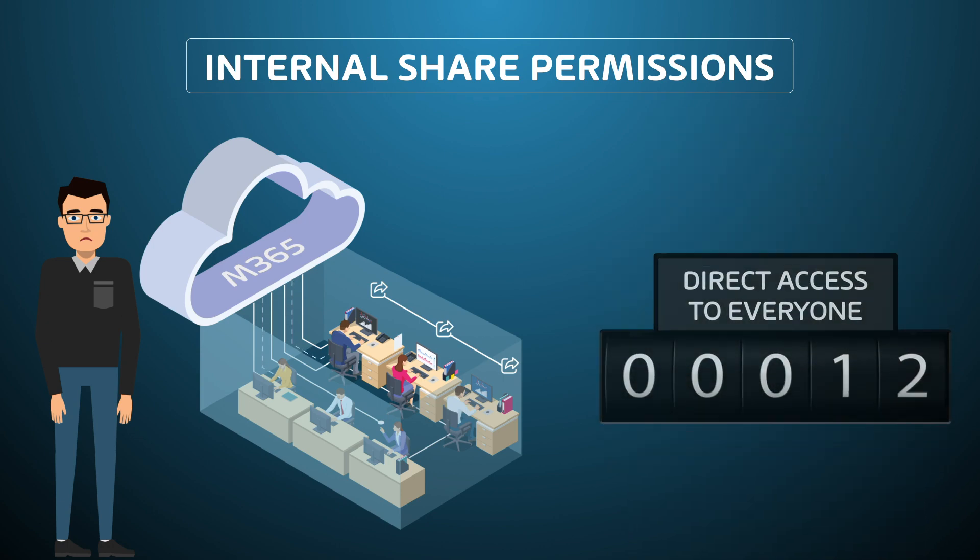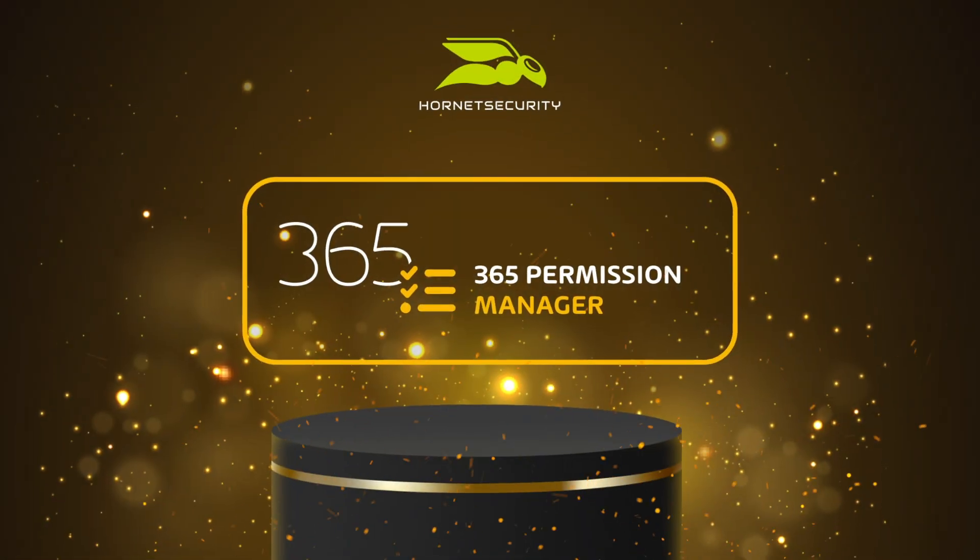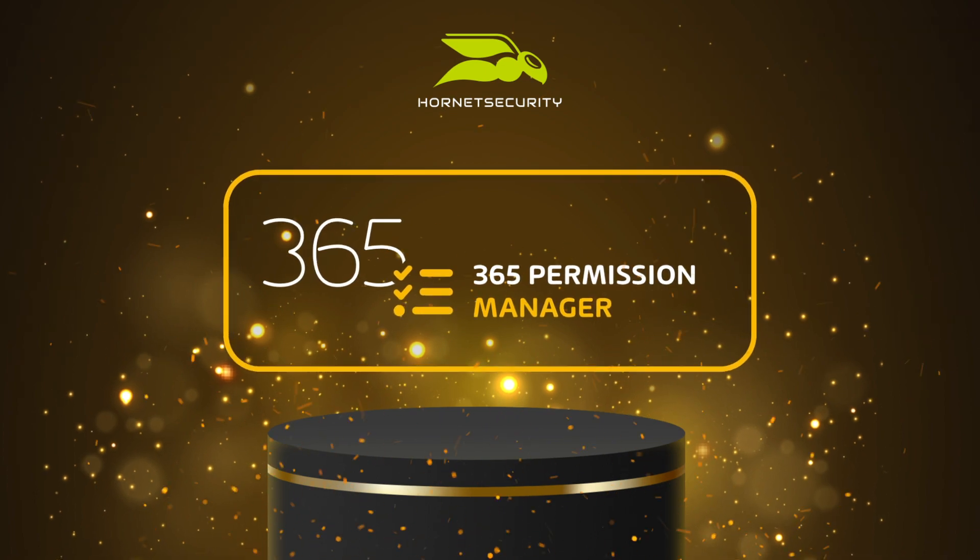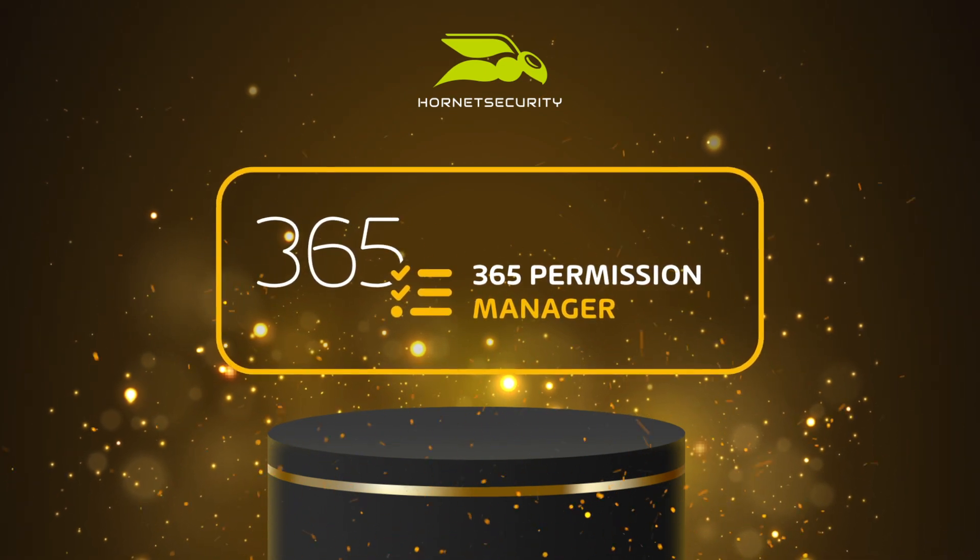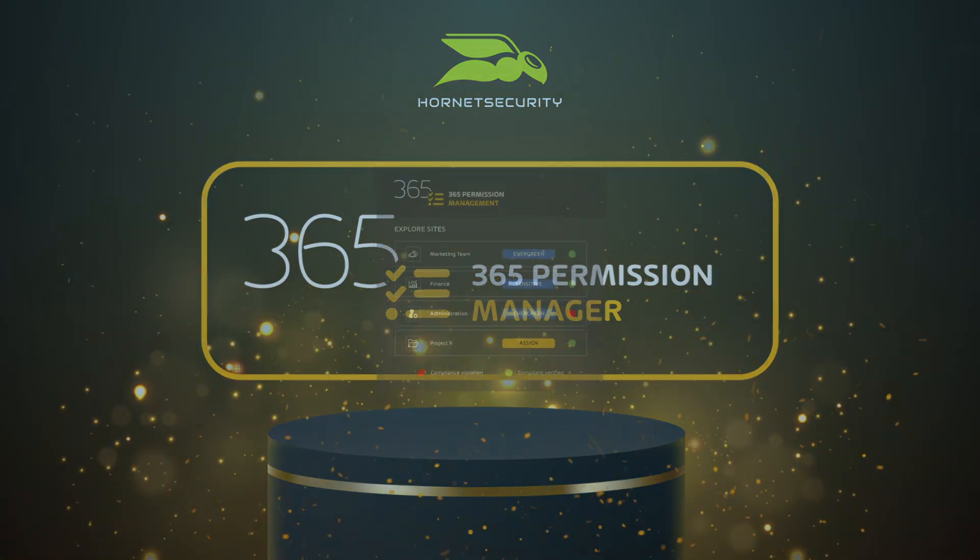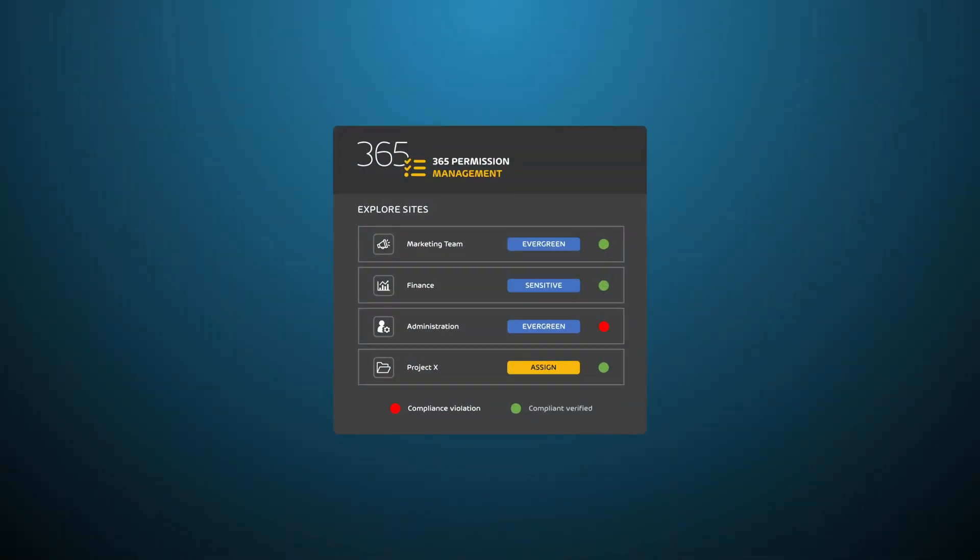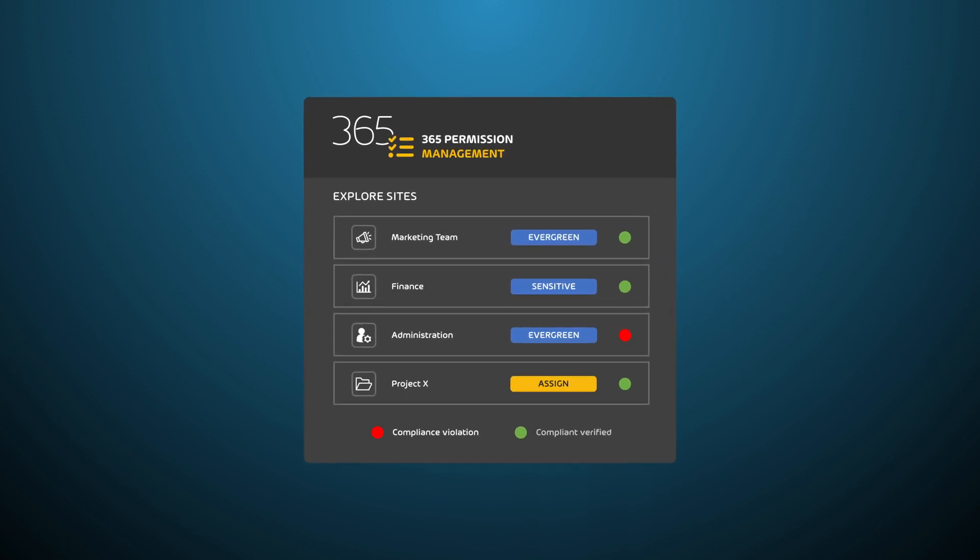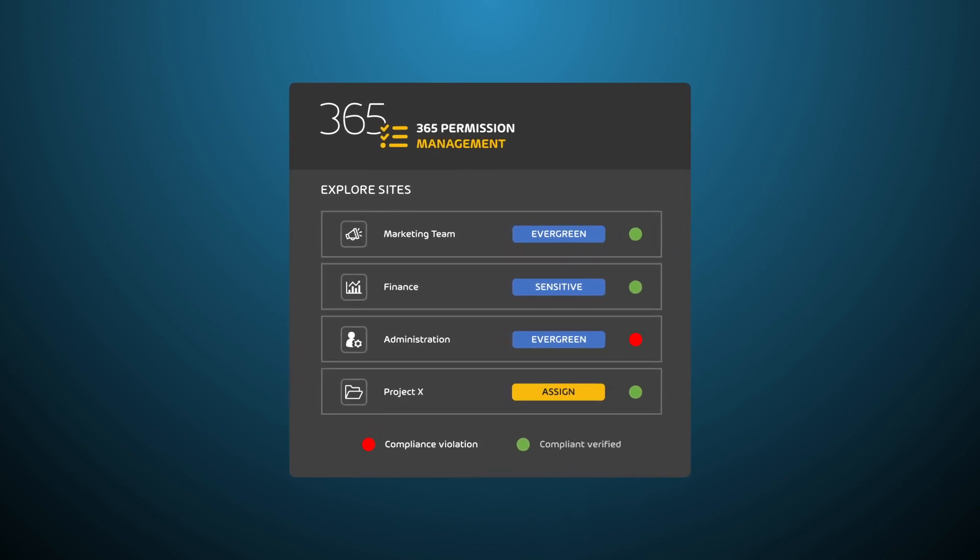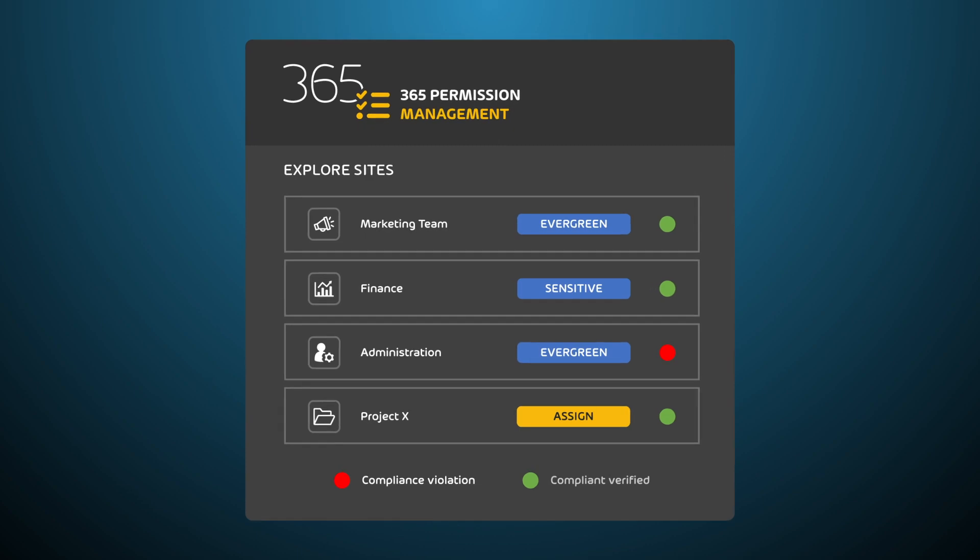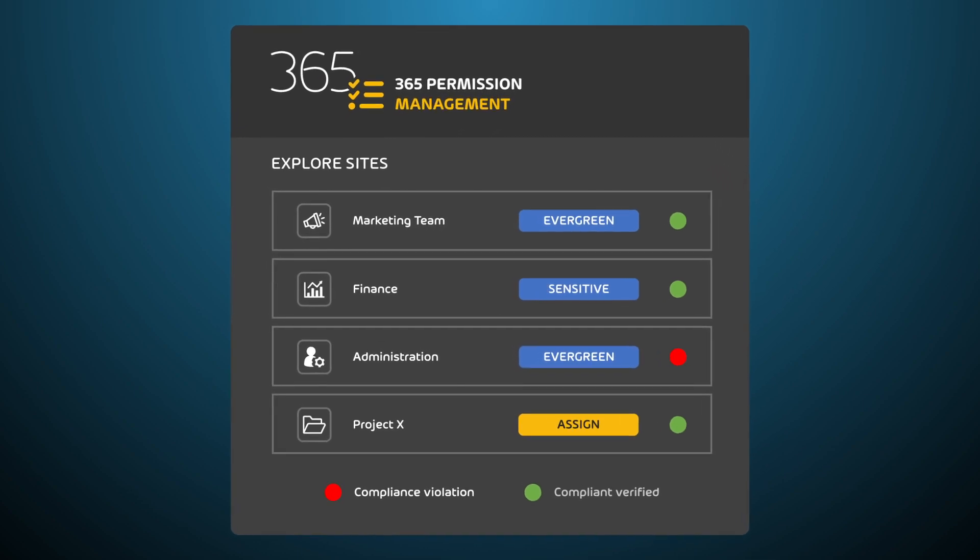That's where Hornet Securities 365 Permission Manager comes in. It works like a security system in which Olaf assigns sharing policies to SharePoint, OneDrive, and Teams sites.